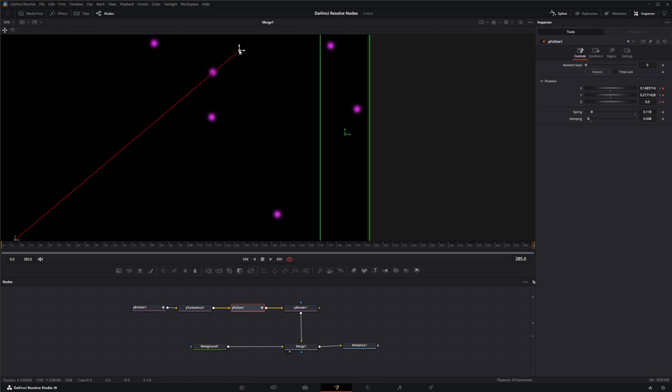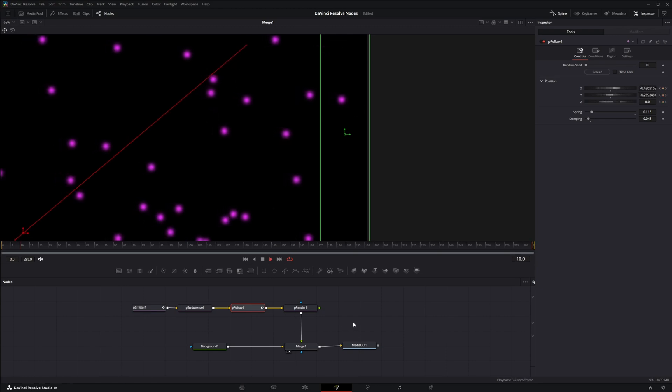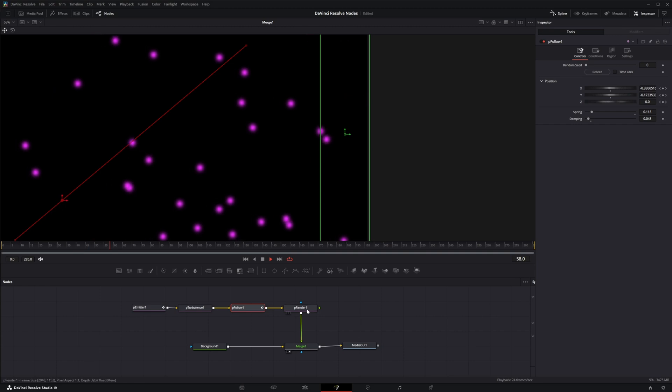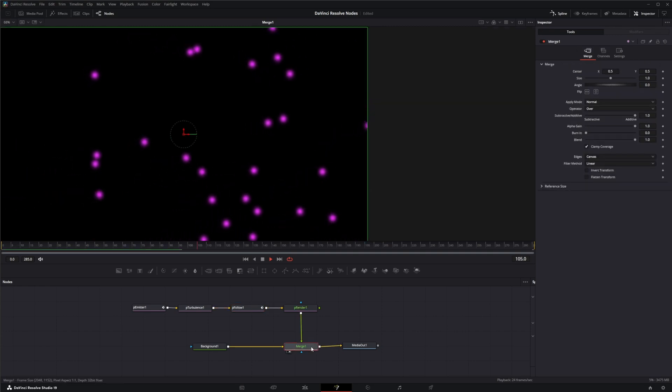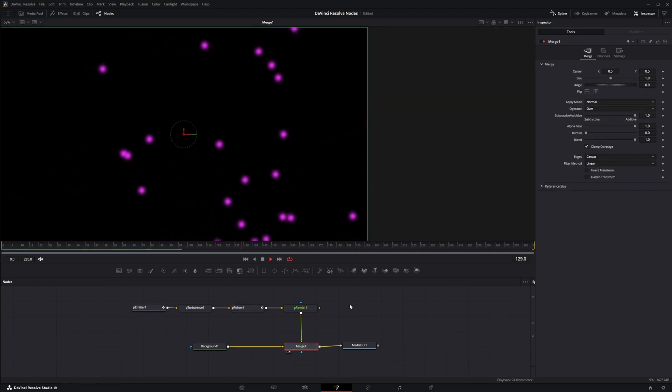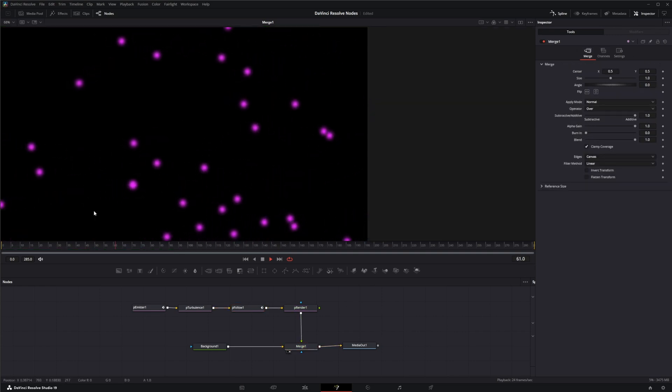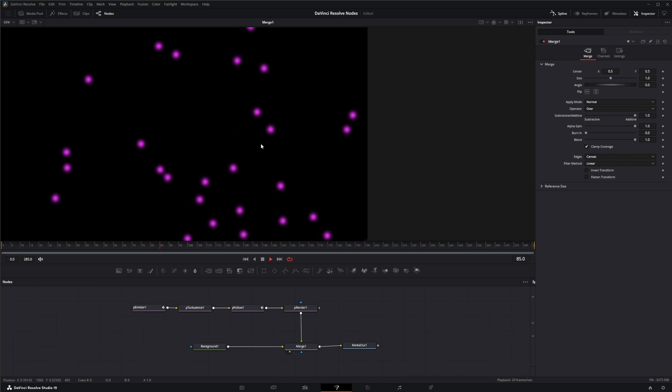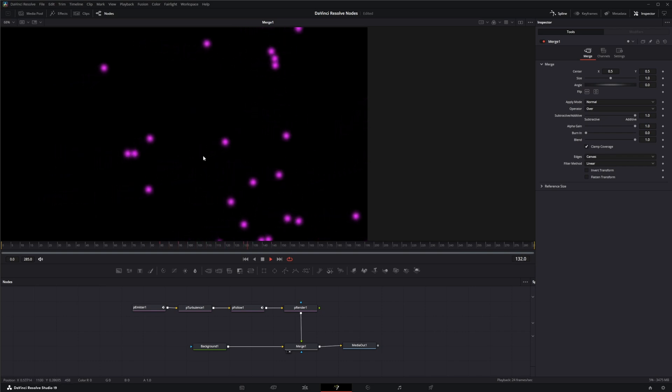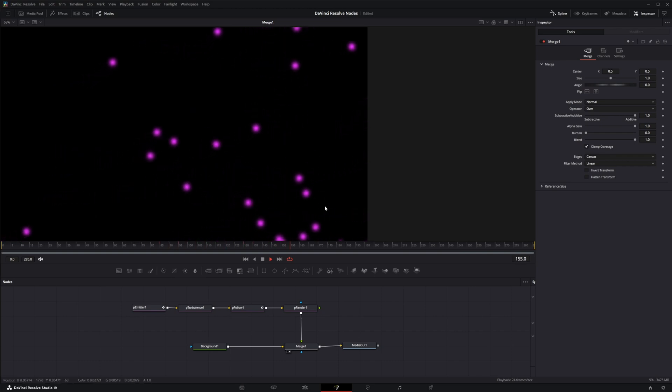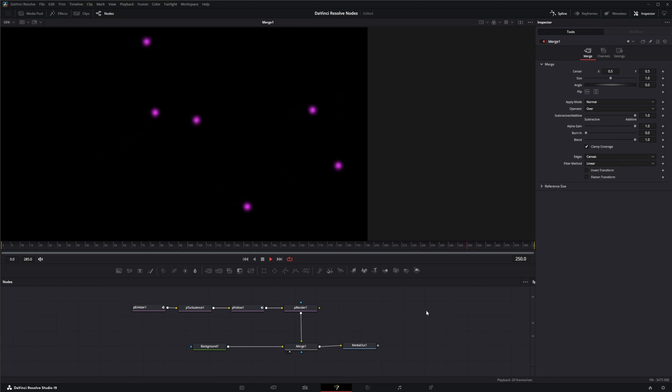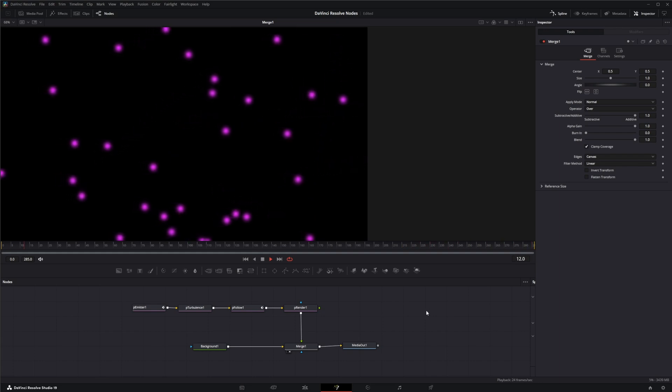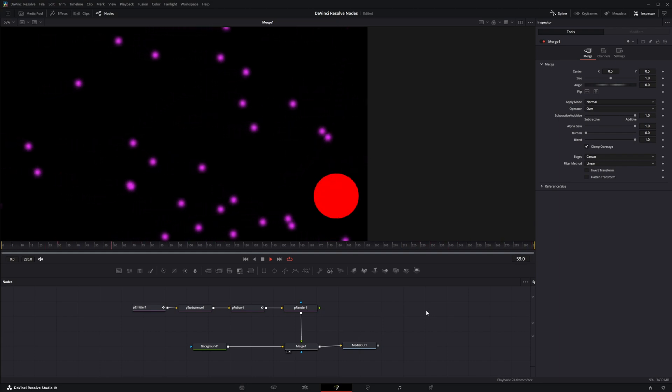If we go back and play it, you can see it's animated, and our particles are changing its spring back position based on where that gizmo is. So that is the P follow node. I will see you in the next node breakdown.